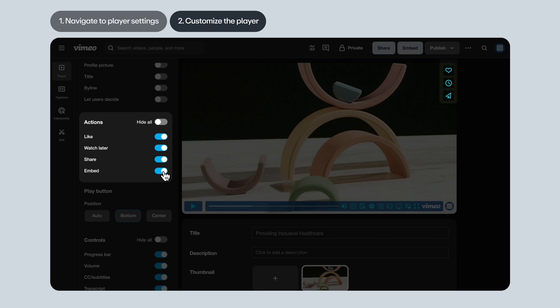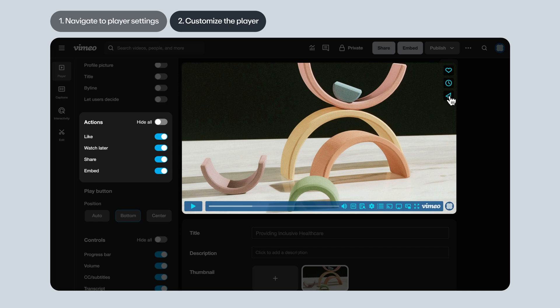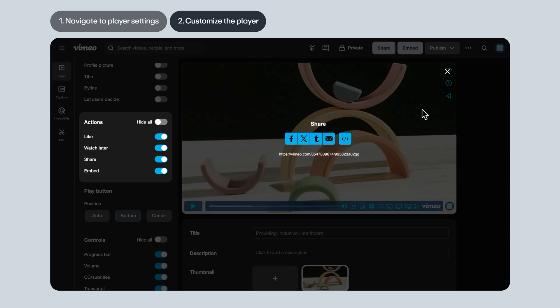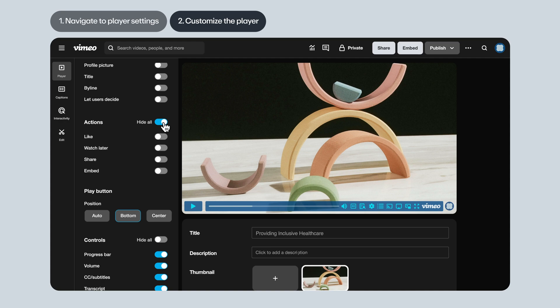This is really useful if you want viewers to be able to share a video you've embedded, or to embed it themselves. You'll notice that toggling on embed doesn't add an additional icon on the player. Instead, it will be visible to viewers within the share icon. And same as with video details, you can hide them all in one click.